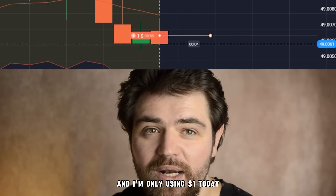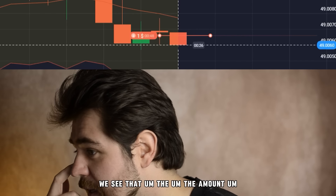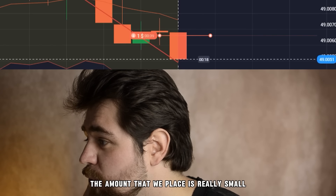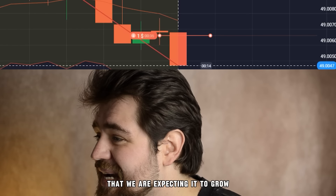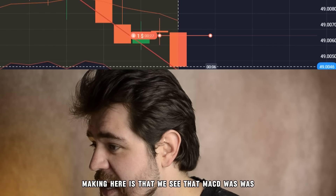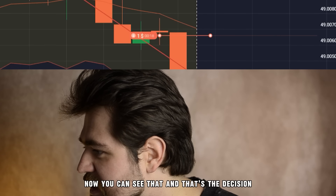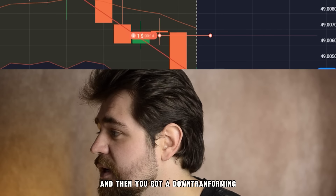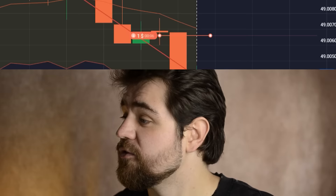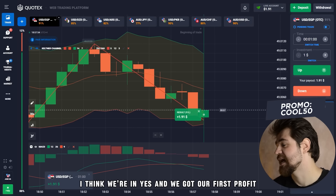We're gonna start with a first option — it's gonna be a put option, and I'm only using one dollar today. The amount we place is really small, but we're expecting it to grow by using compound percentage. The decision here is that we see MACD was about to cross the slower line, which happened now. We also see a downtrend forming, zigzag is looking down, and we've crossed through the middle of the Keltner channel — that's another indication. Everything points to a put option.